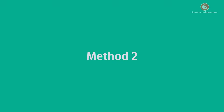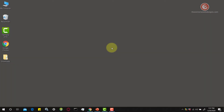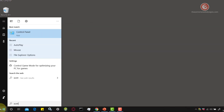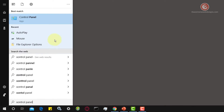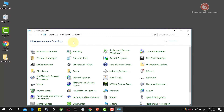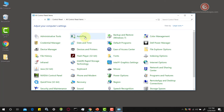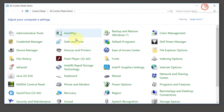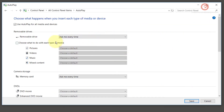Now let's look at the second way of configuring the autoplay options for a media or a device in Windows 10. Simply click on the start menu icon in the lower left hand corner of the screen, type in control panel, then click on the option that says control panel. When the screen pops up, click on the option that says autoplay, and here there's a list of all the available options you can choose from for each type of media you use with your device.